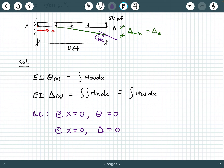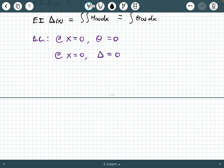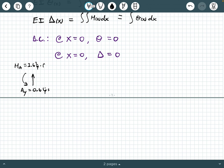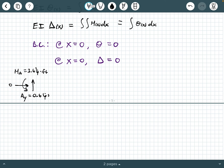So we need the internal moment function in this beam, and we're going to obtain that by first calculating the external reactions. From basic statics, we get A_Y equals 0.6 kips, a moment reaction M_A of 3.6 kip-feet, and the horizontal reaction is zero. You sum forces in the Y direction to get A_Y, and take moments about the fixed connection to get M_A.